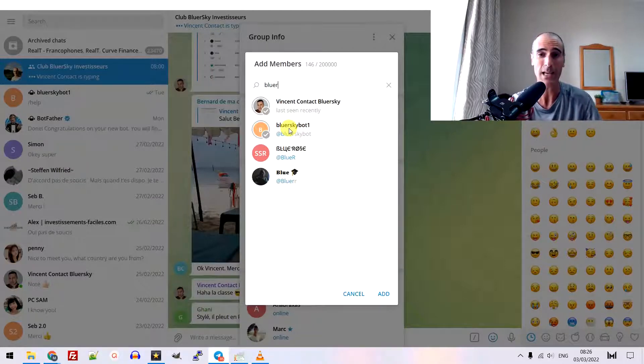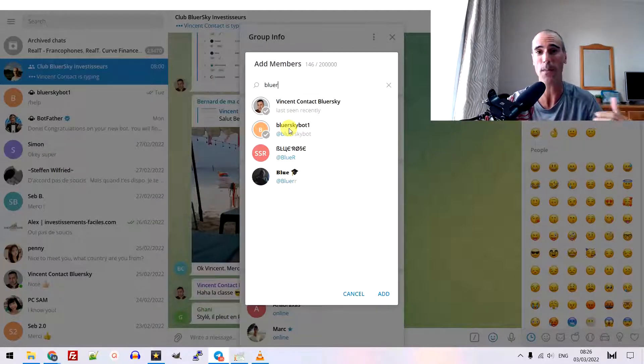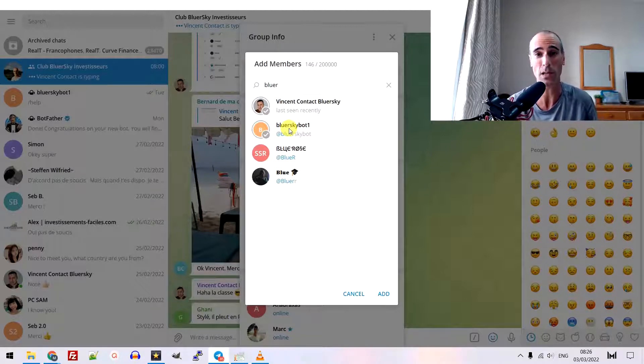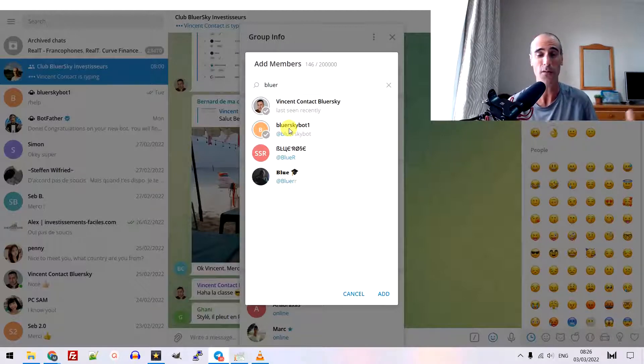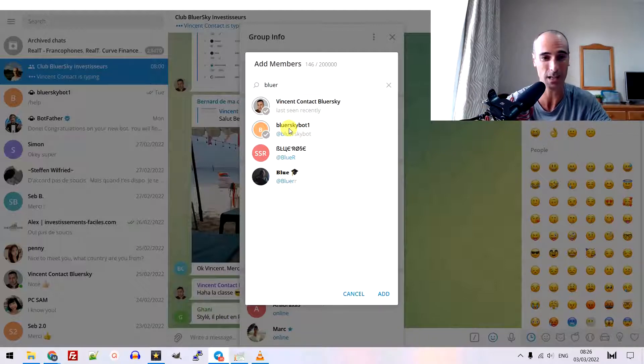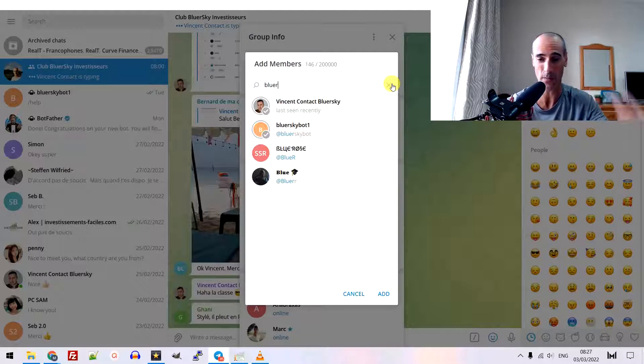This member is allowed to send messages. But this member is very special because it's a bot. It means you can control it from outside of this channel. The bot is added. This is the second step.